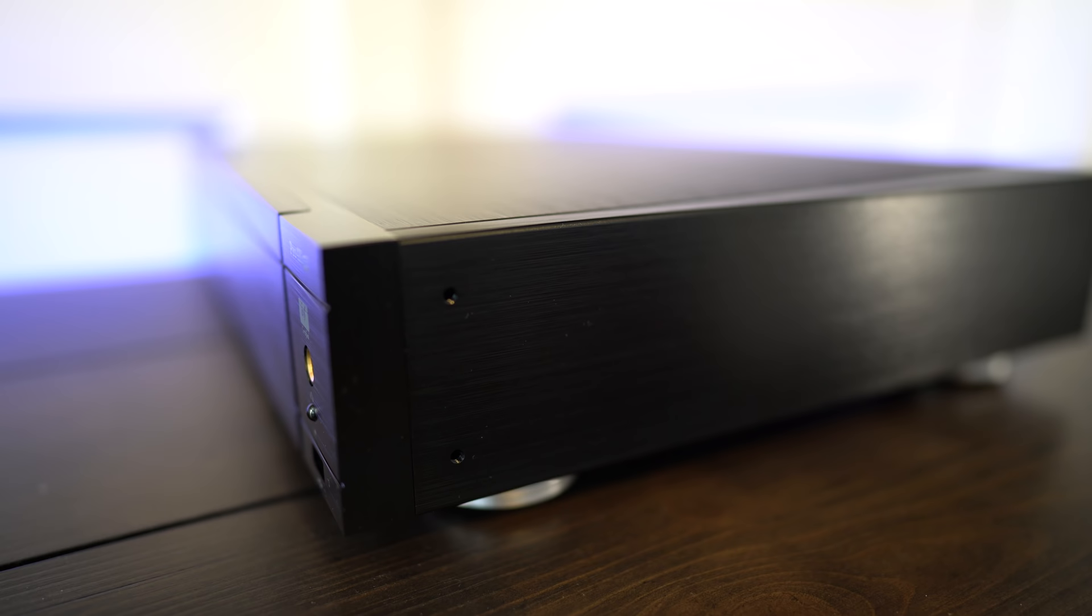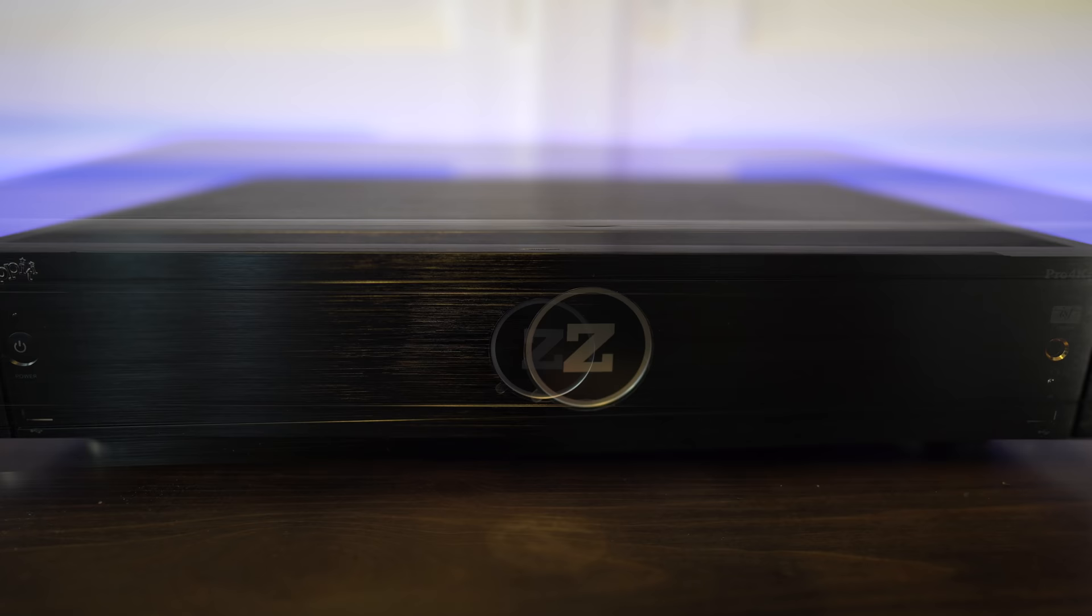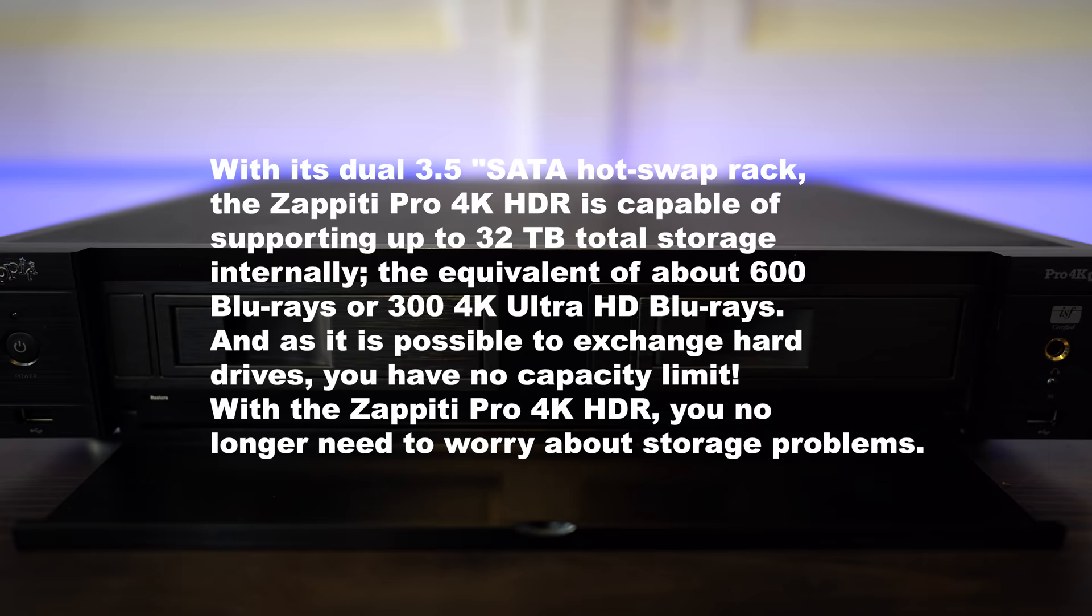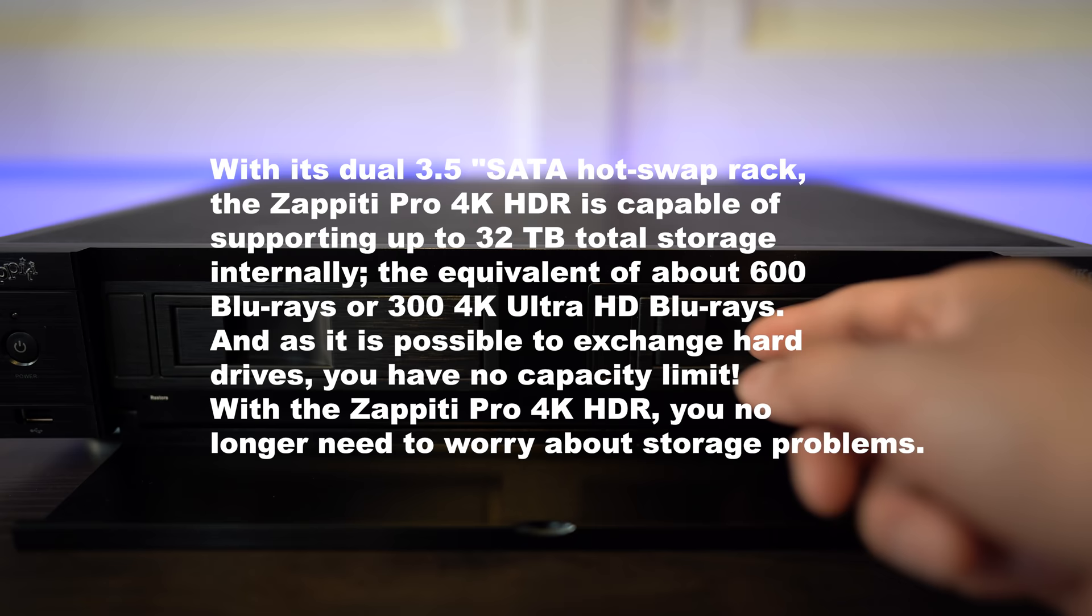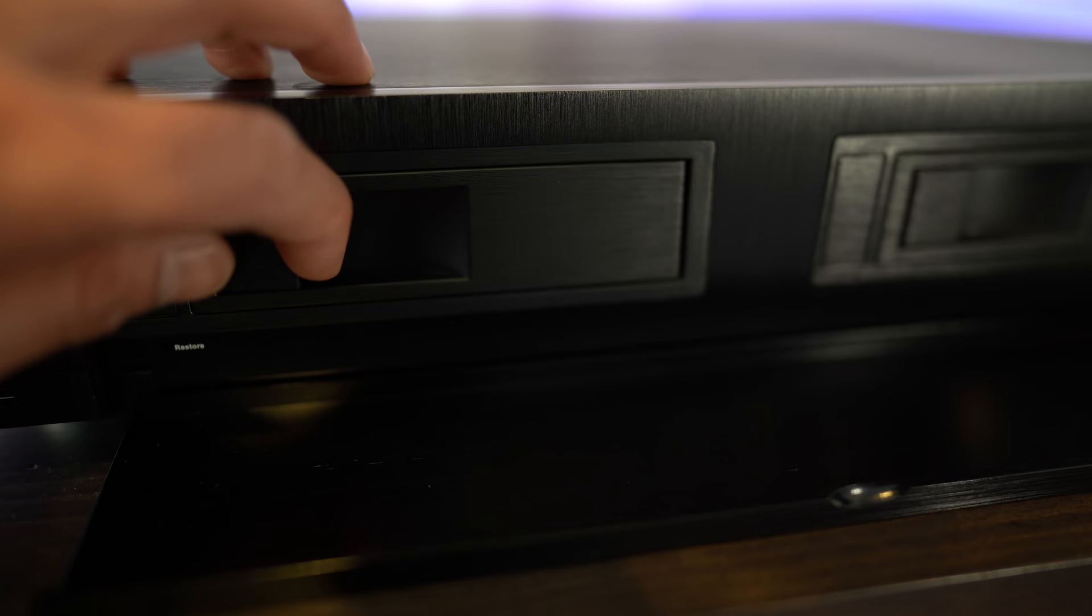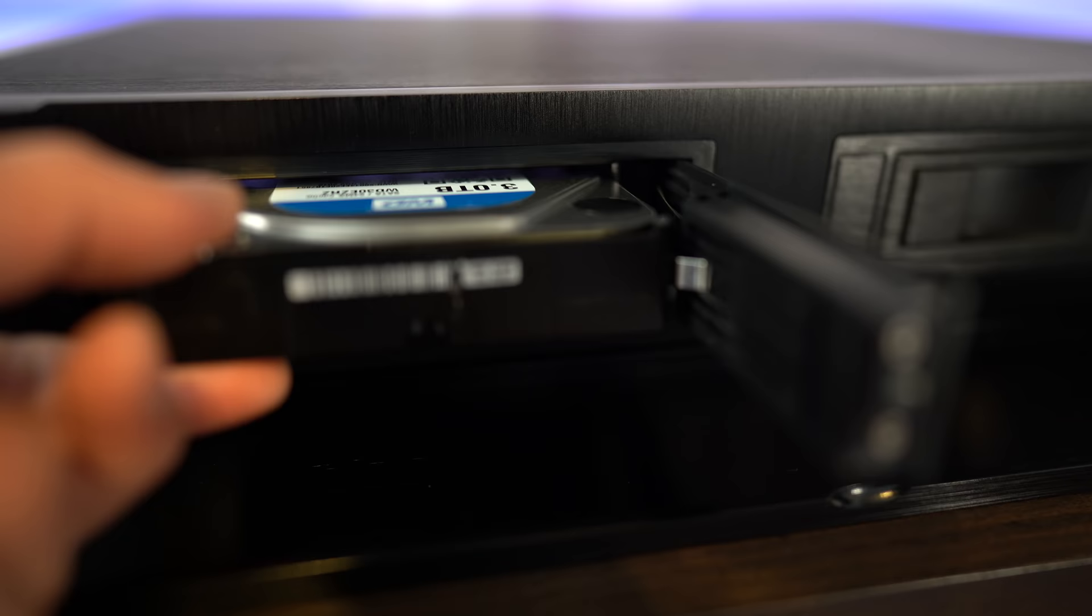Now this doesn't come with any storage when you get it, so you'll have to add your own. You can do this by dropping the flip down door down and adding your own hard drives. It can take two 3.5 inch SATA drives up to 32 terabyte. Anyone can do the install. Just open the door and put in the drive and you're good to go. Obviously, the bigger the drive, the more movies you can store.